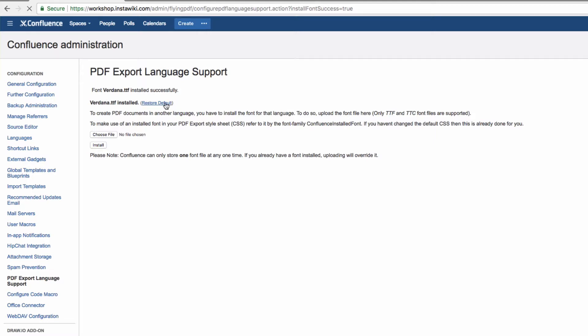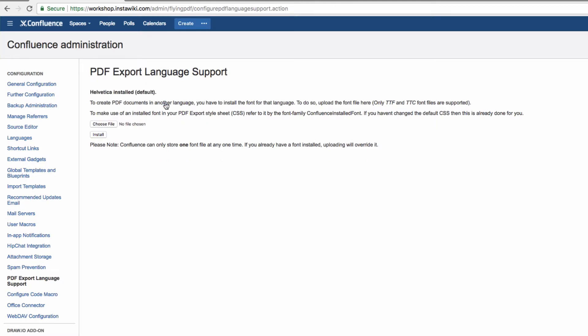If you want to undo this, click Restore Default, in which case you'll see the message, Helvetica Installed Default.